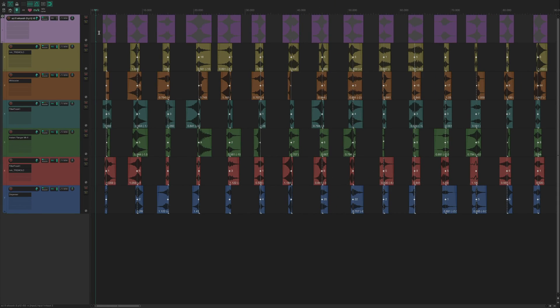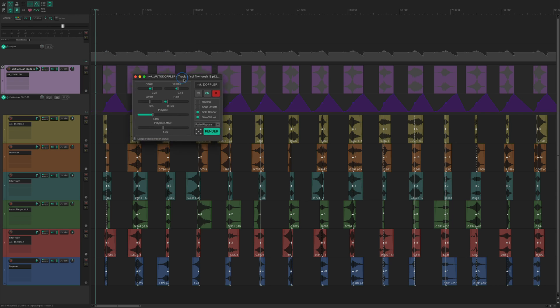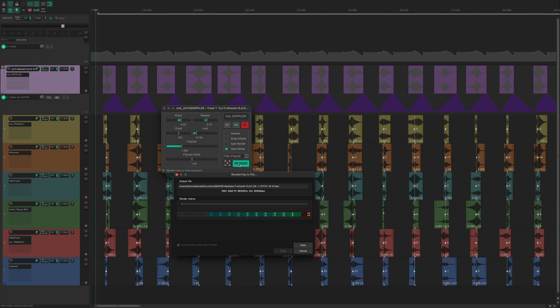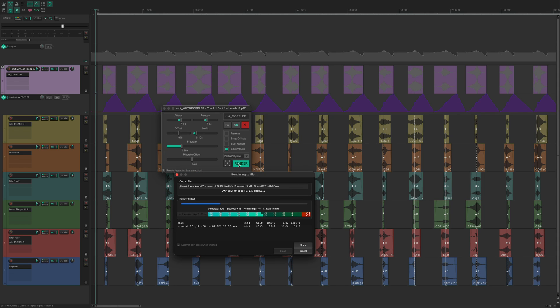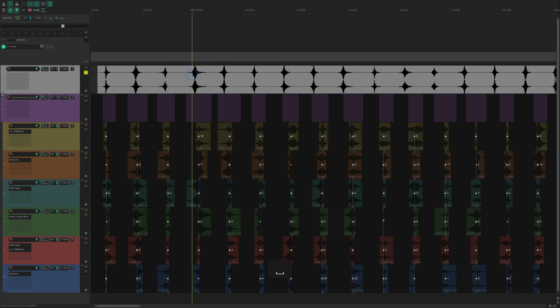I'm going to use my other script, NVK Auto Doppler, to add a Doppler effect to everything. I can click render, and now I have 100 unique sci-fi whoosh sounds that I can use, and I've generated this all in a few minutes.